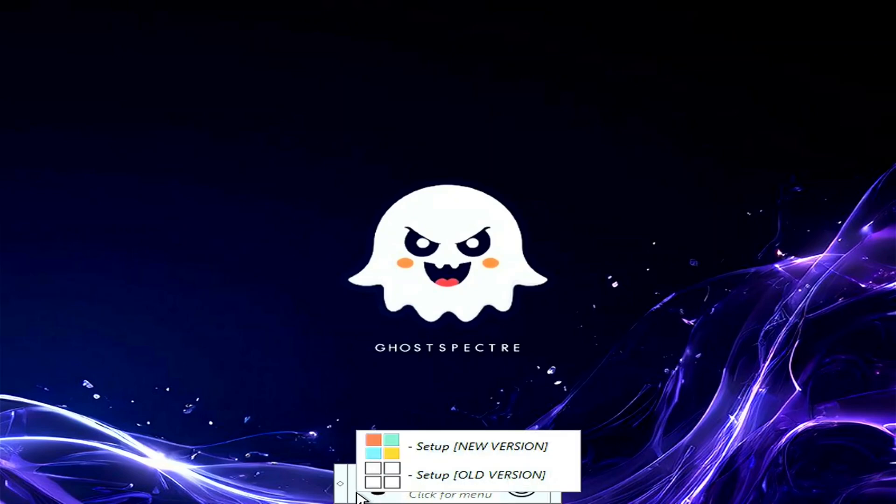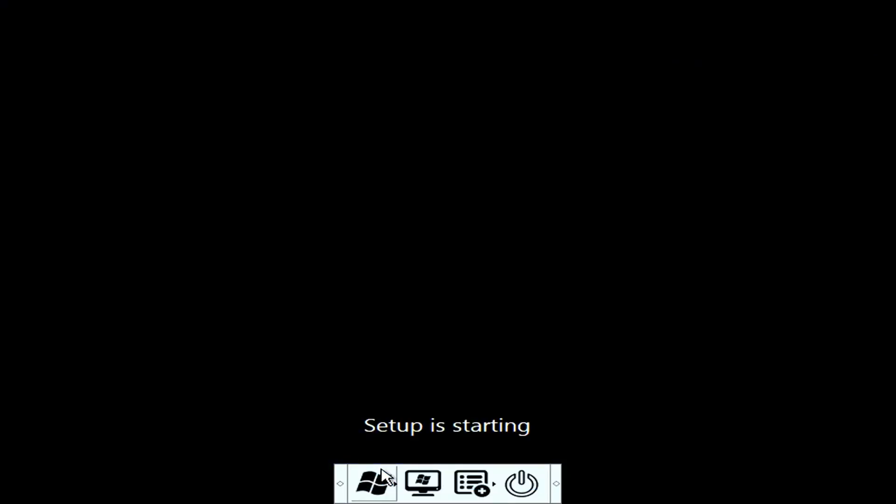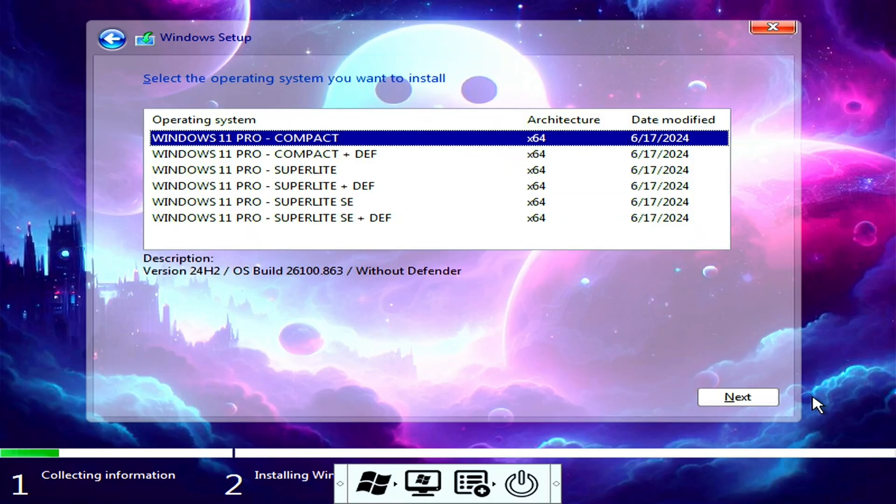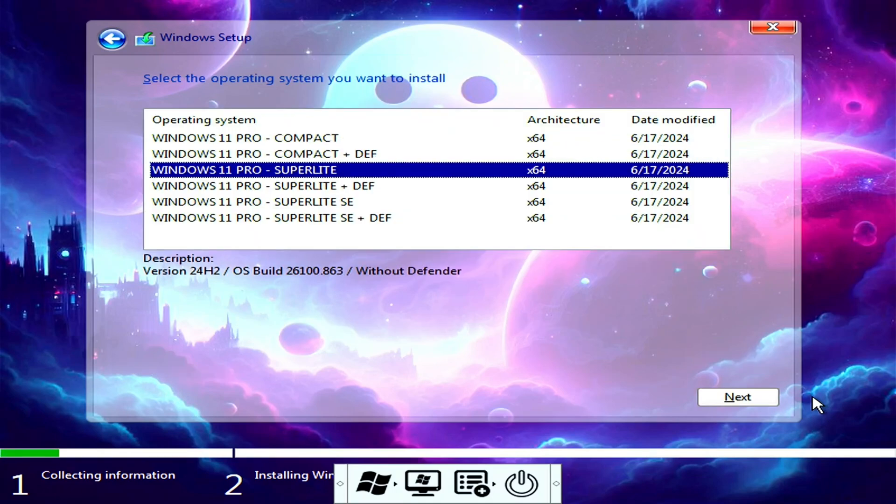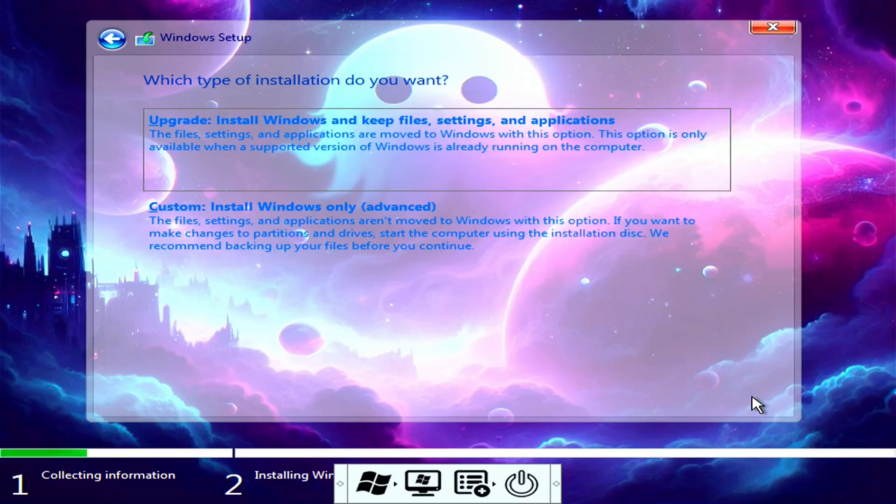This will now load the installer. Proceed with the on-screen instruction. If you're using the official Windows installer, it may be slightly different from this video, but the process is similar. On this part, I will choose the SuperLite edition without the Windows Defender antivirus.